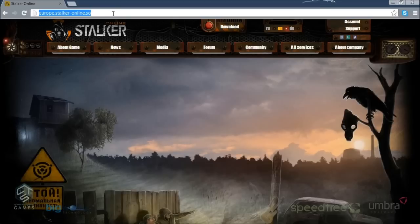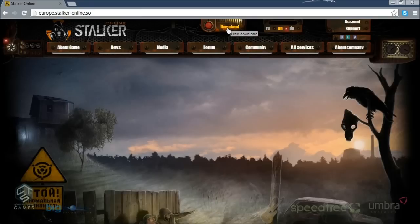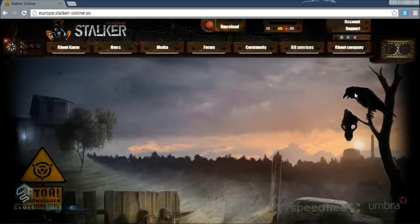So here we go — type europe.stalker-online.so. Over here you want to switch to English first, then download the game by clicking download and following the instructions. The download is about 1.3 gigabytes, so keep in mind you want to have at least 3 gigabytes of free space on your hard drive.